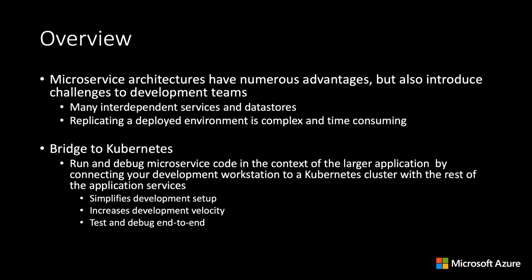Also, having to build and deploy code into Kubernetes with each code change can be slow and difficult. These are the types of complexities that the Bridge to Kubernetes development tool helps address.